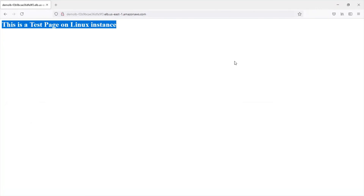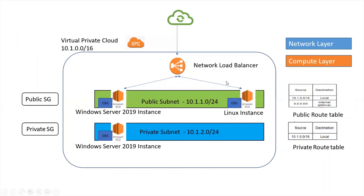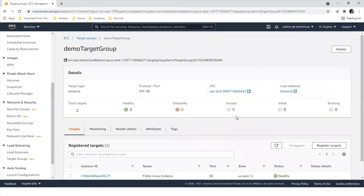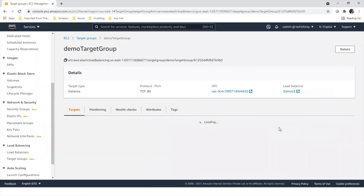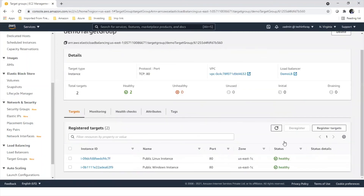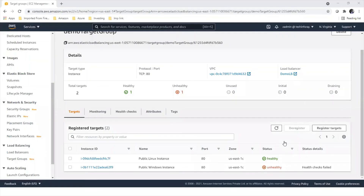Now automatically, the Windows web server is stopped and traffic is going to the Linux web server. This demonstrates automatic failover of traffic — if one instance goes down or something goes wrong on one instance, automatically another instance is ready to take the traffic. This is the concept of load balancing. After some time, the Windows instance will turn unhealthy. Now you can see that our Windows public instance is unhealthy because we stopped it. In a real scenario, something could go wrong on the web server, it goes unhealthy, and traffic automatically moves to the Linux instance.